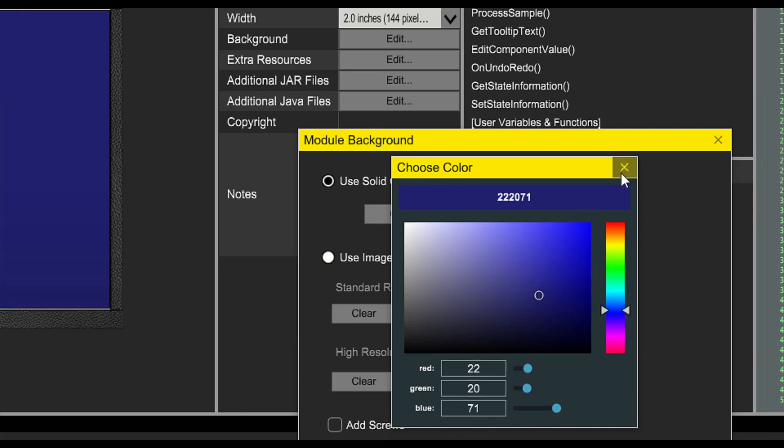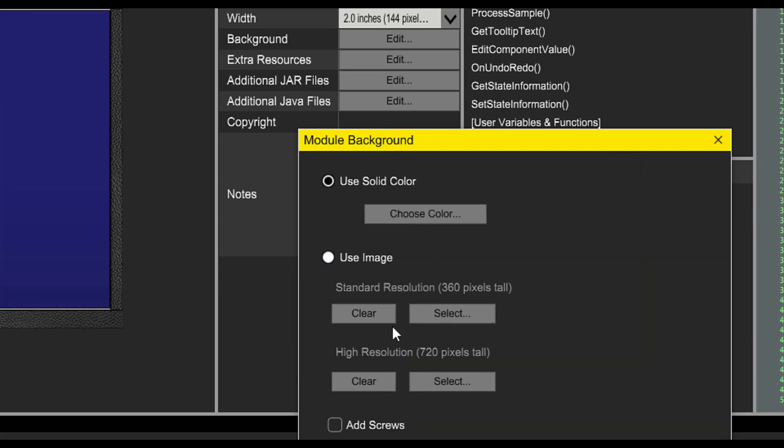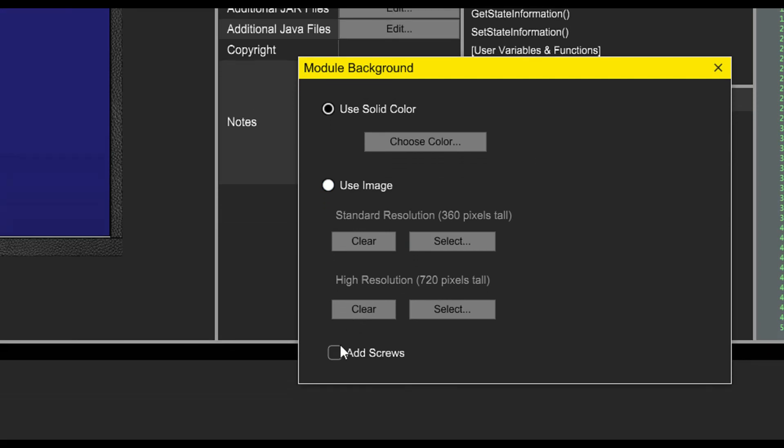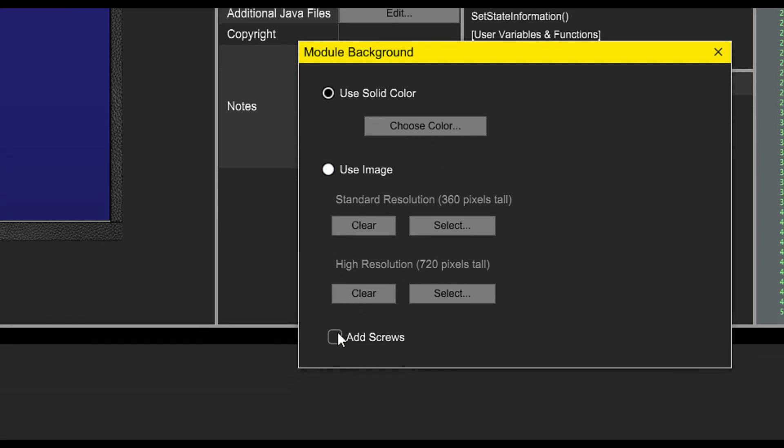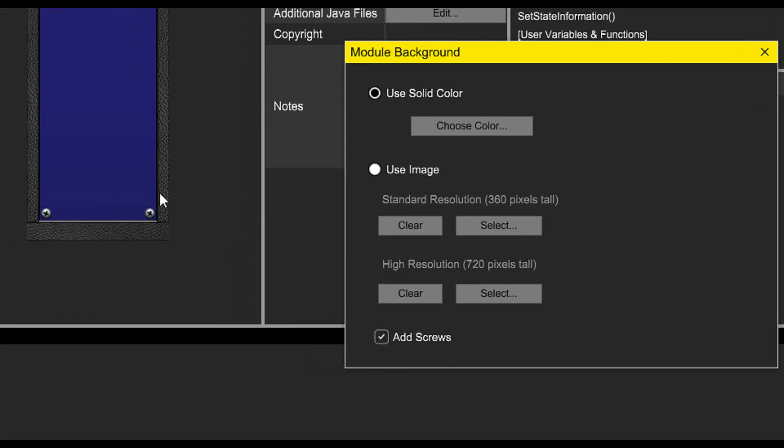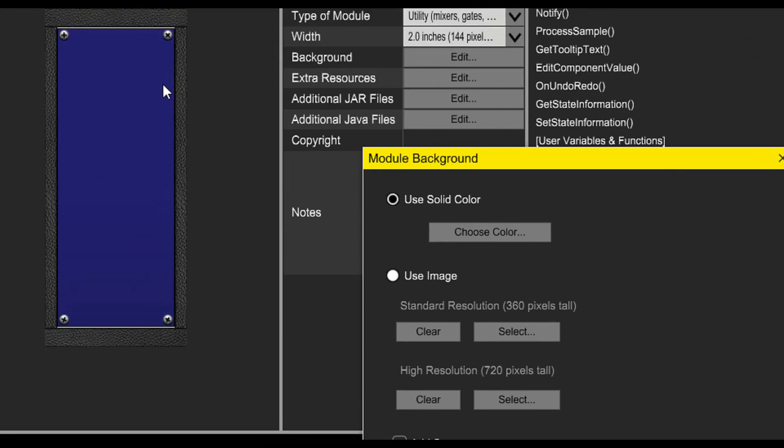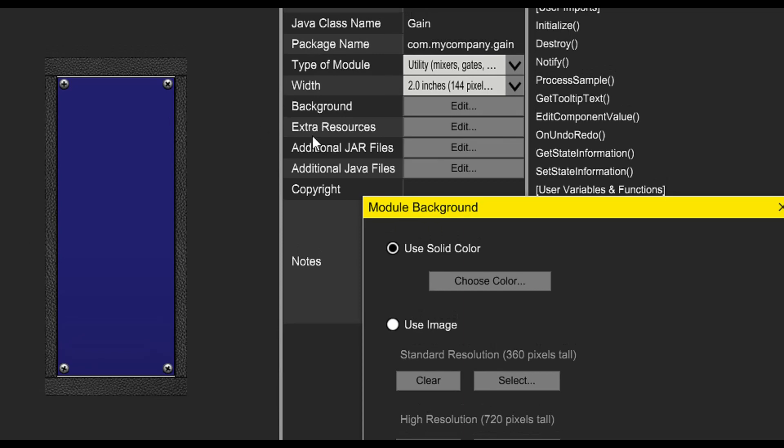When we find one we liked, we can close the dialog and add screws, which will add decorative screws to the corners of the module.